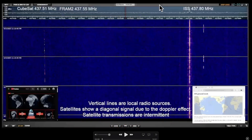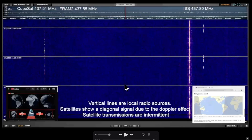This is software called SDR Uno — it hooks up to my SDR Play software defined radio, is free on the internet, and you tune it to 437.8 megahertz. Down in the corner you can see the position of the Fram-2 spaceship and the position of the International Space Station, both in real time. As you can see, where this cross is, it's approaching Michigan.